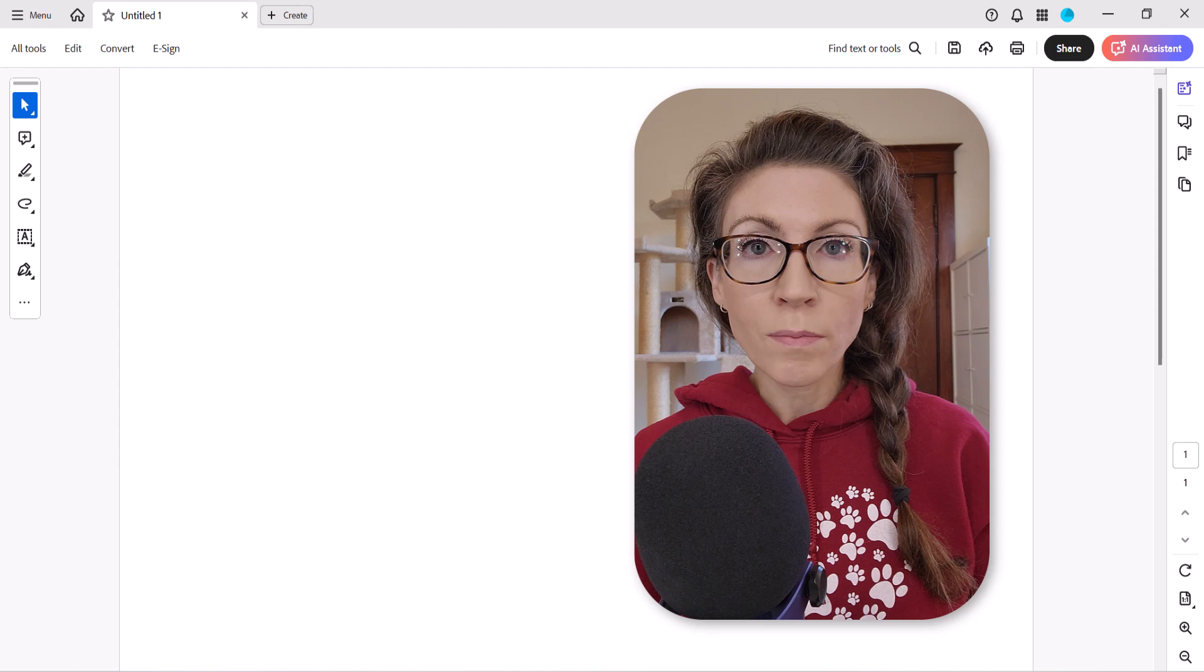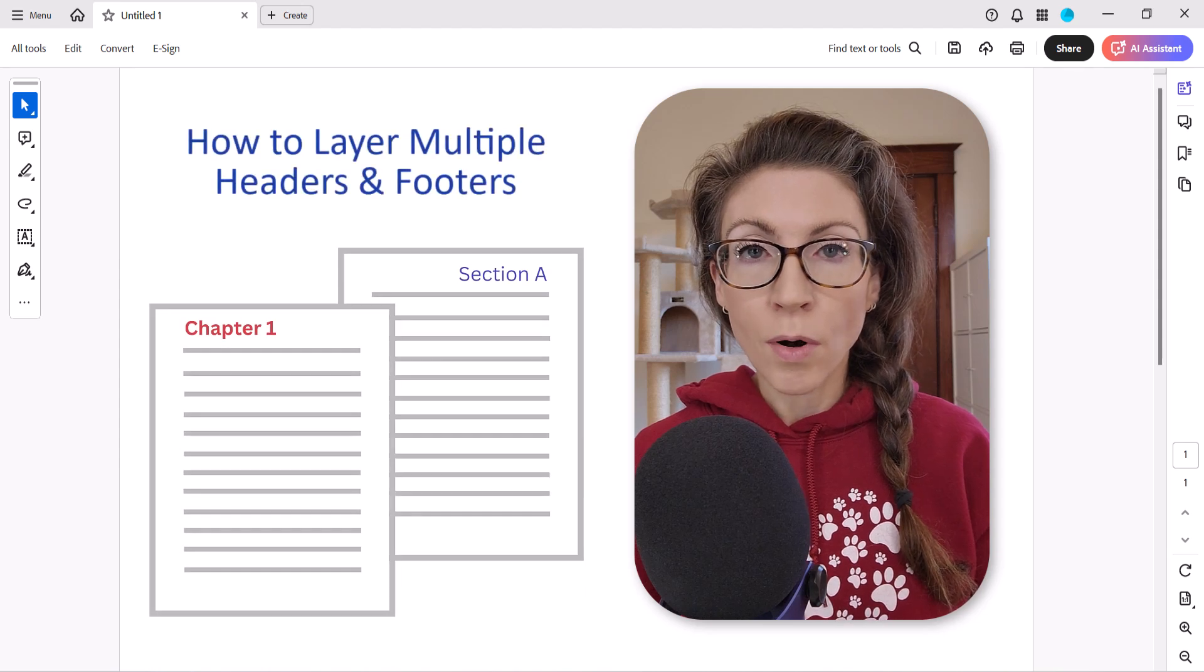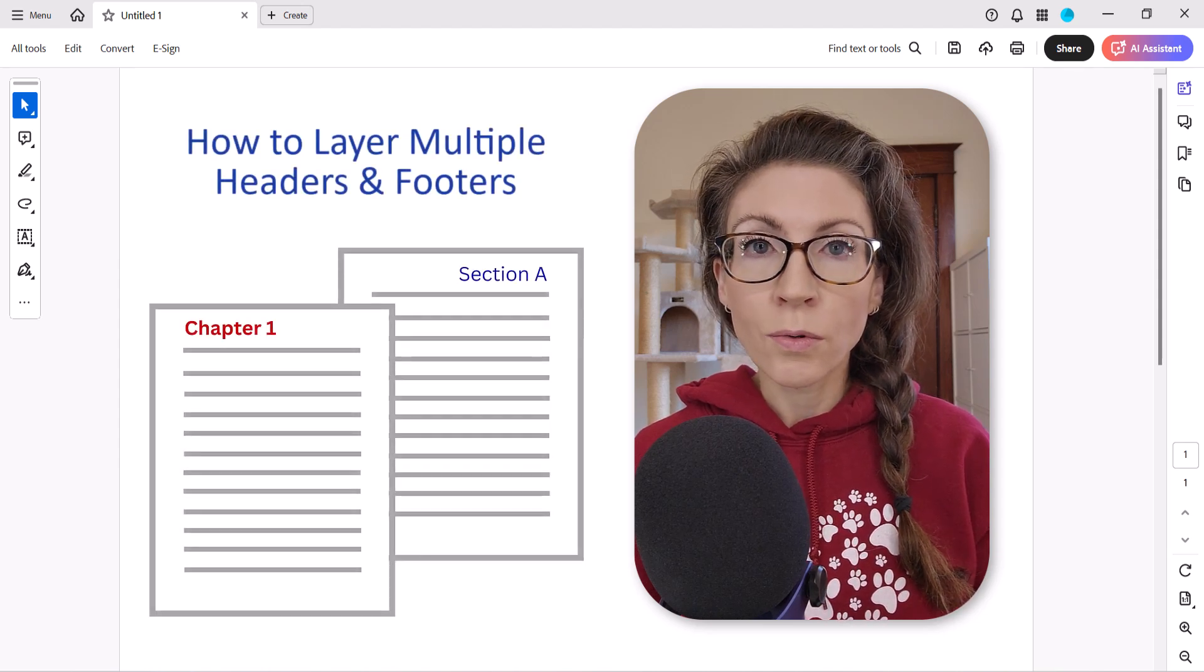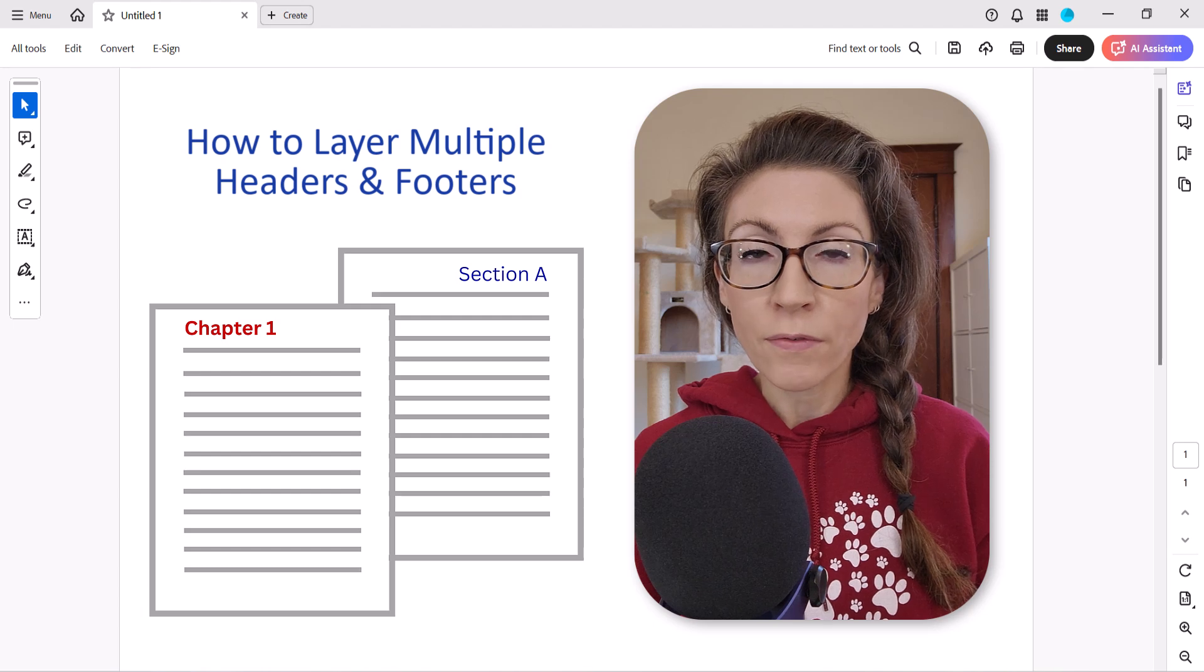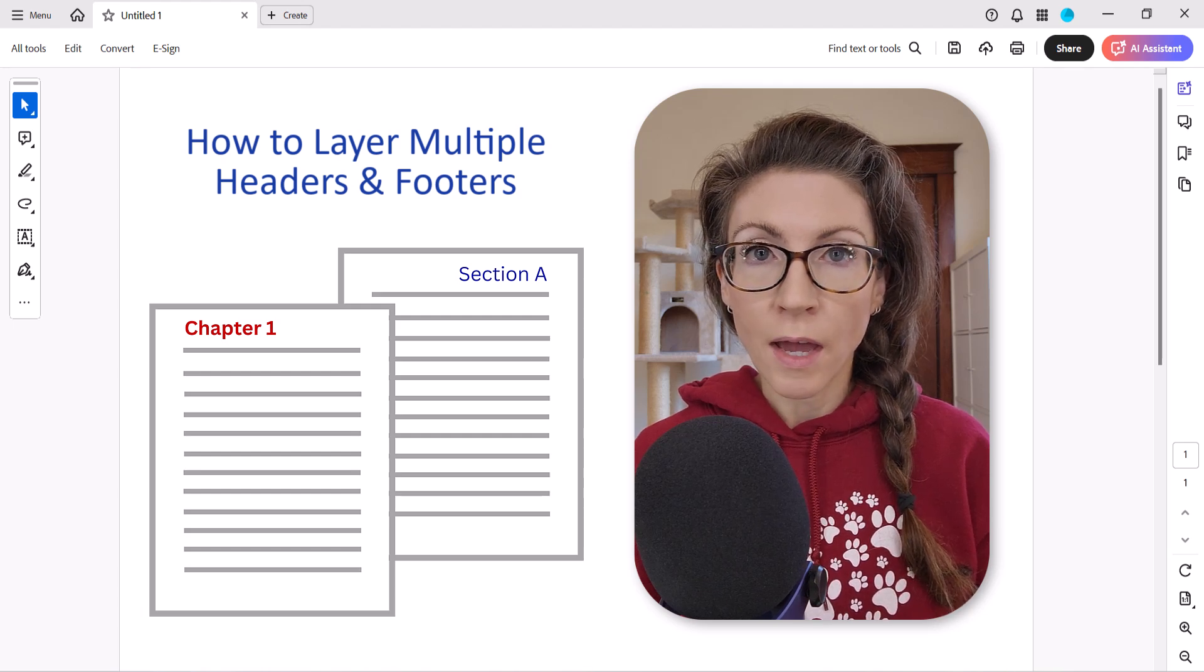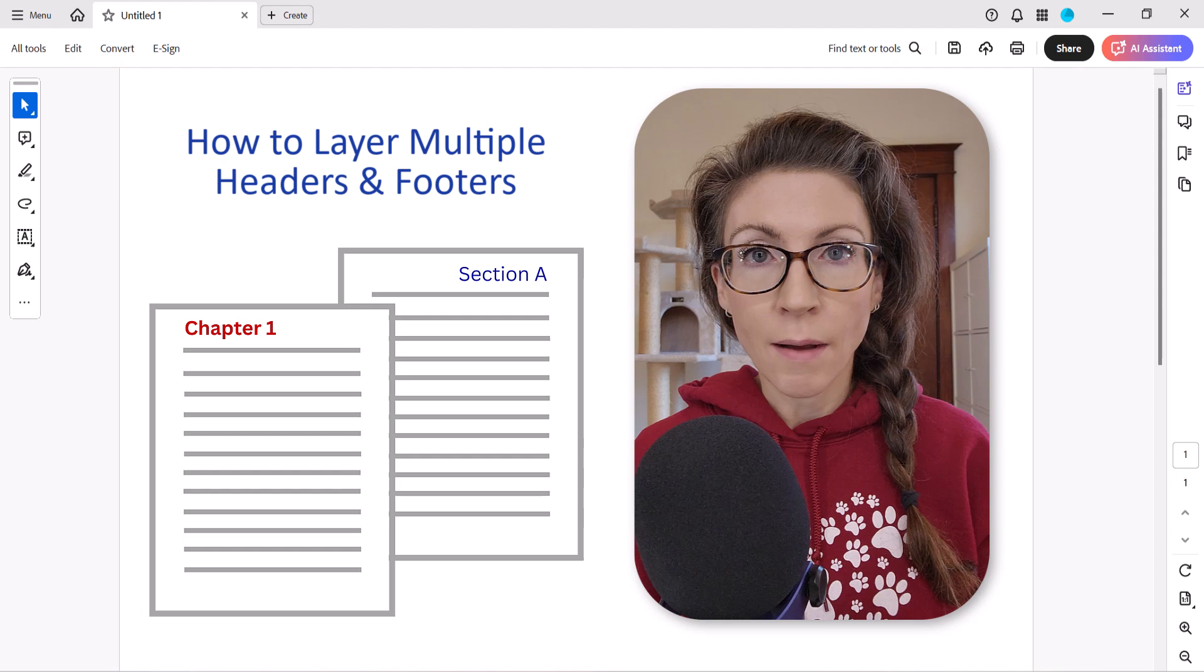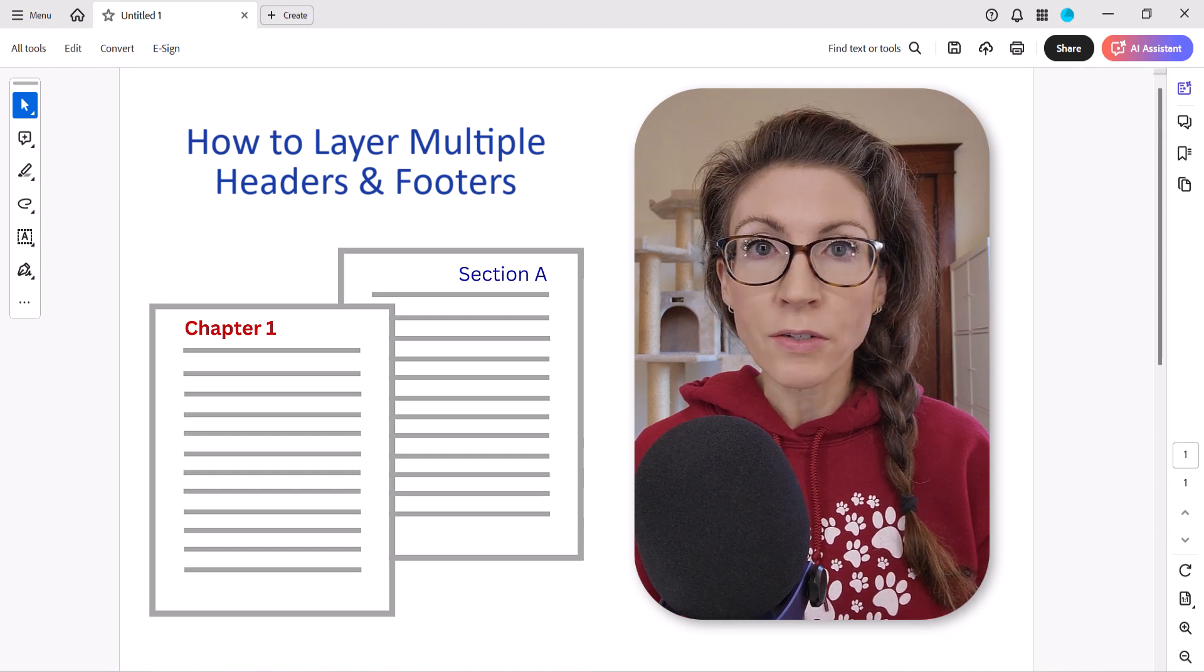Today we'll also be looking at how to layer multiple headers and footers in order to use more than one font format and position header and footer text on opposite sides of even and odd pages.